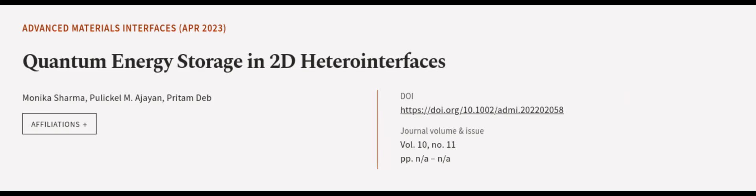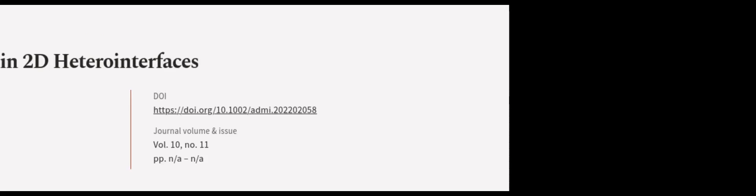This article was authored by Monica Sharma, Pulikal M. Ajian, and Preetam Deb. WeAreArticle.tv, links in the description below.